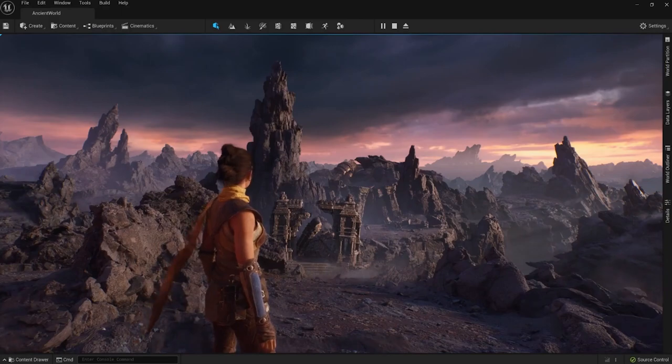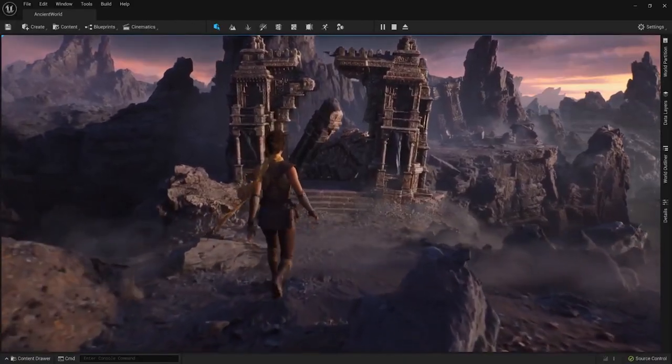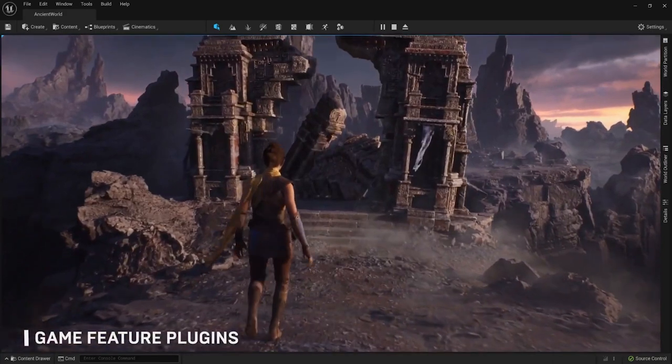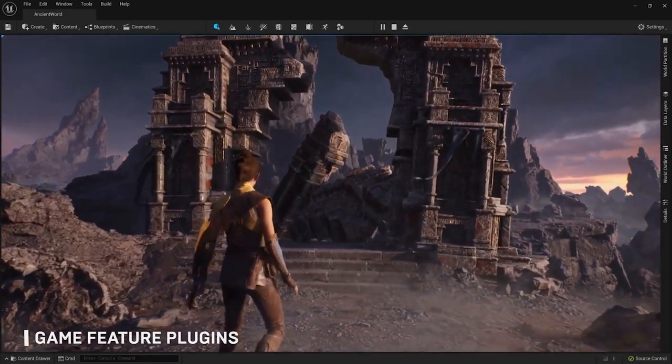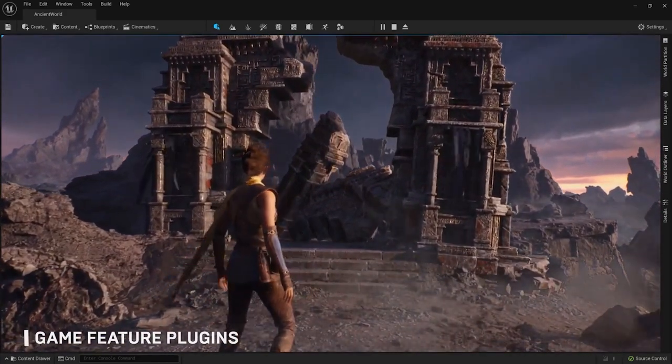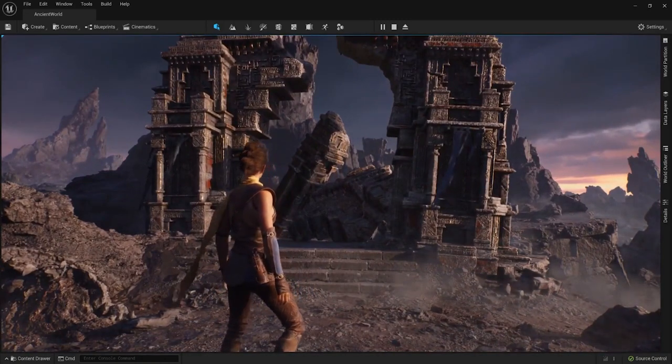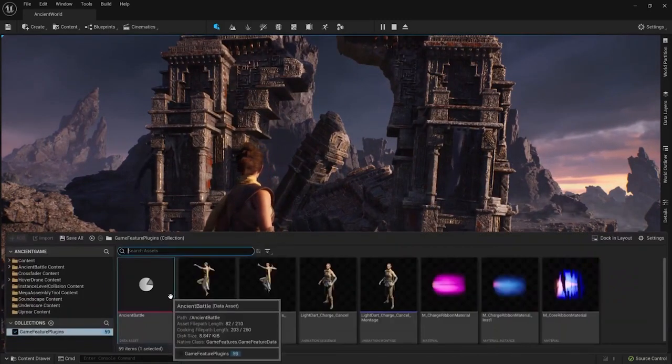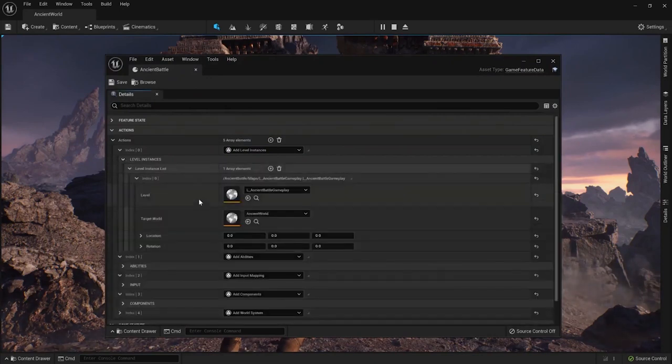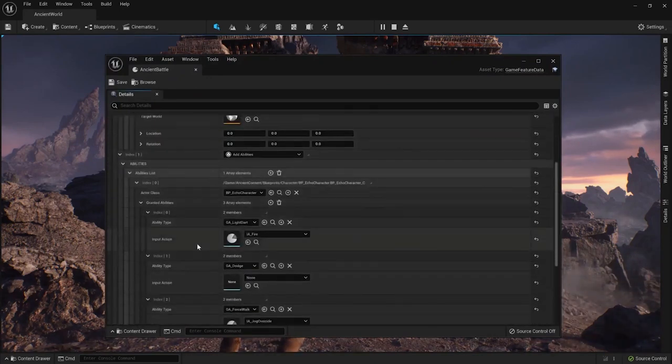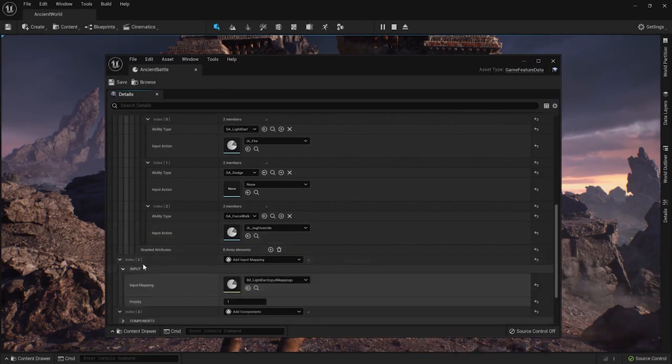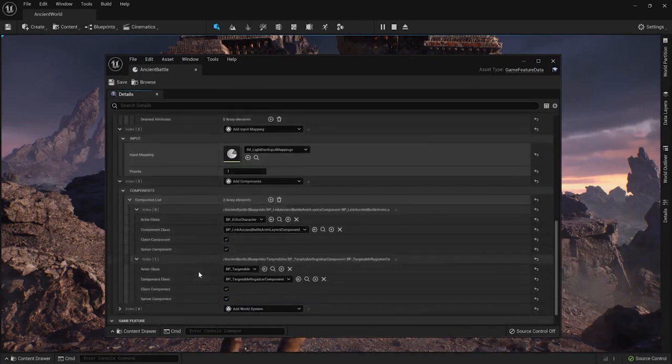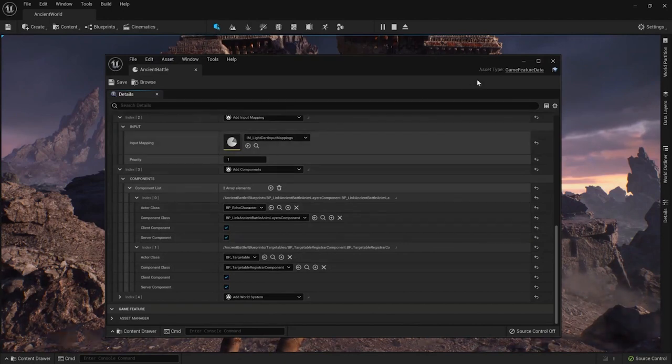Game feature plugins allow you to compartmentalize core features of gameplay. So you can turn these systems off and on, and nothing has to be aware of them, allowing for a bit more of a cleaner workflow. So the way they explained this is that when Echo went through the portal to the Dark World, they could just enable and turn on her abilities. This allows you to activate and deactivate gameplay quite easily, compared to whatever situation your characters are in.